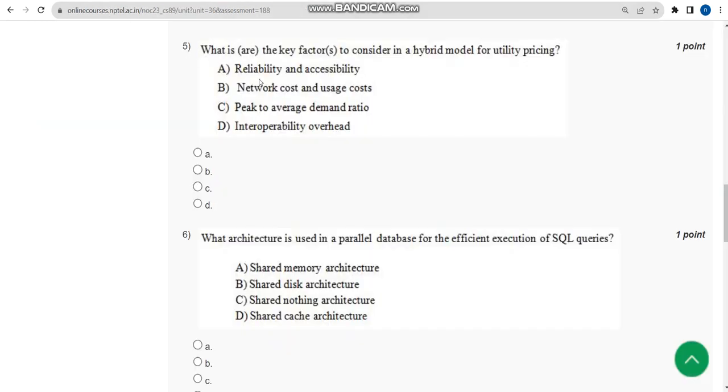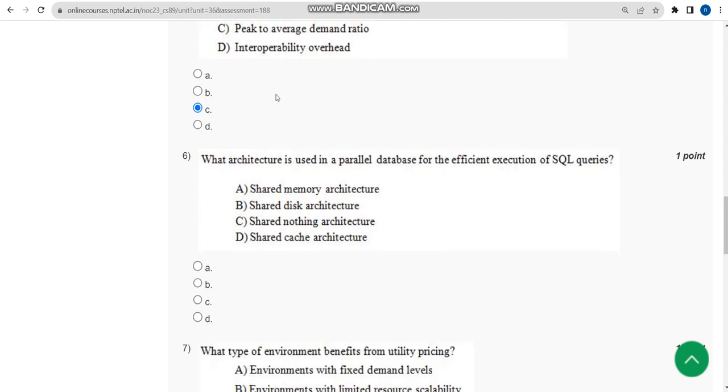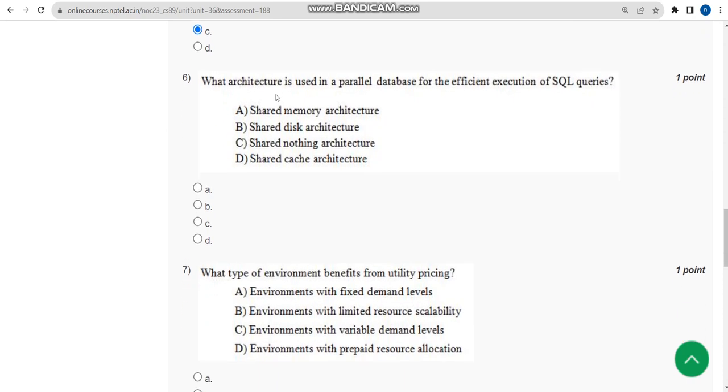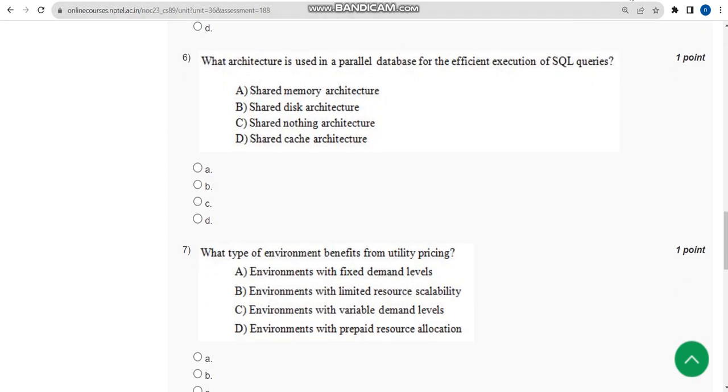Now let us move on to the solutions. For fifth question, the probable solution is option C: peak to average demand ratio. Now let us move on to the sixth one.